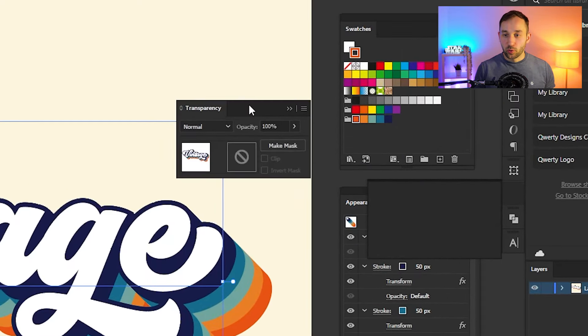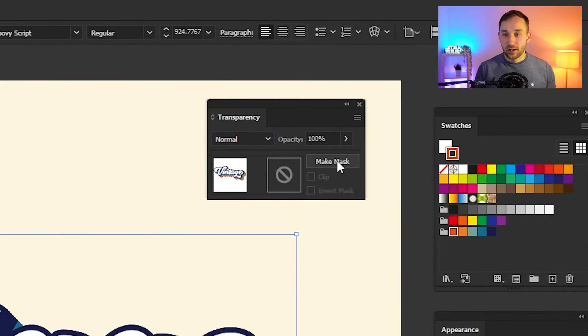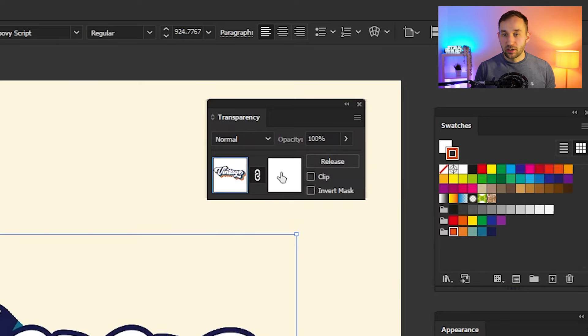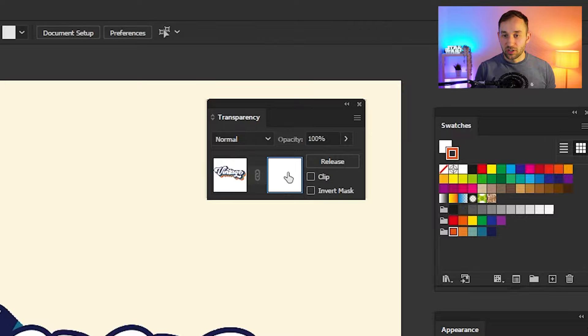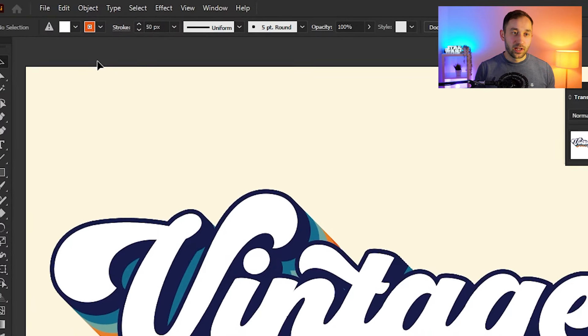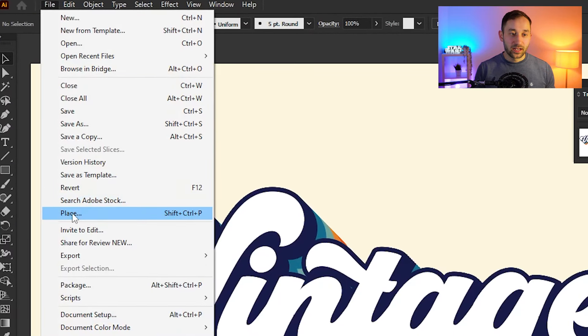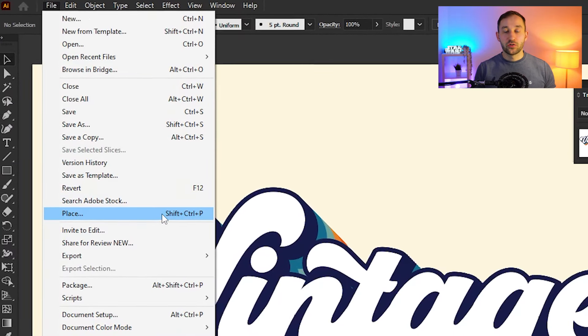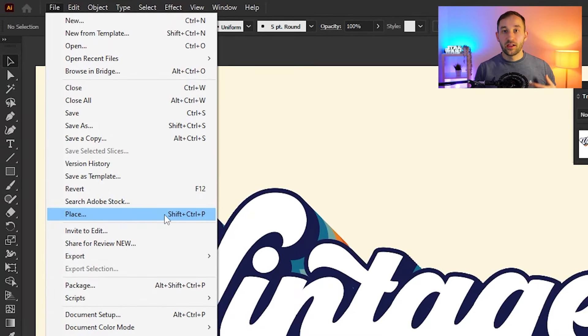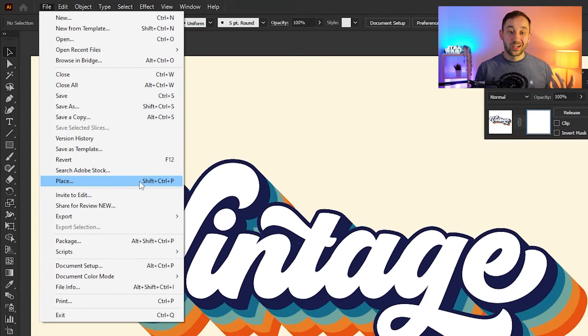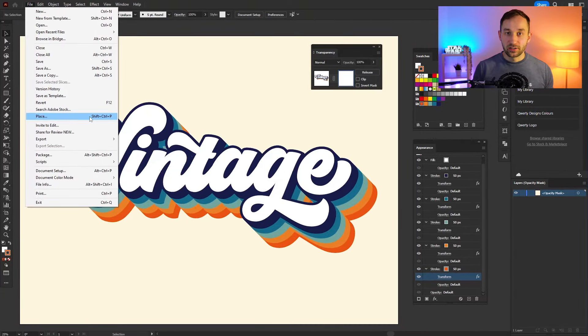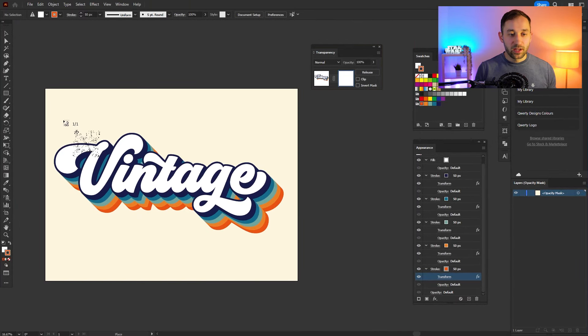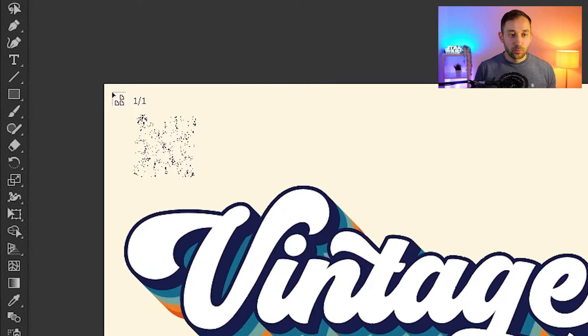We want to use the Transparency panel now to make a mask. Then you want to untick the Clip option right here and actually select the mask by clicking on this empty thumbnail. Now you can head up to File and select Place, and then it will ask you to choose a file from your computer or device. That's where you want to choose a nice texture file.